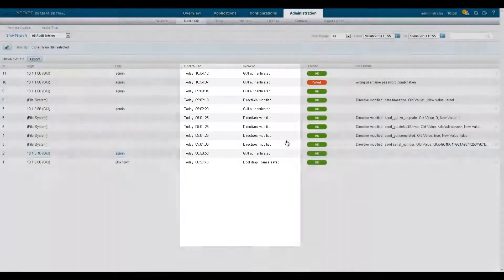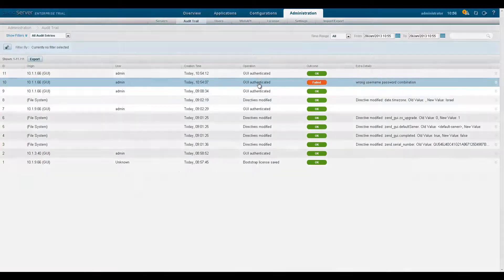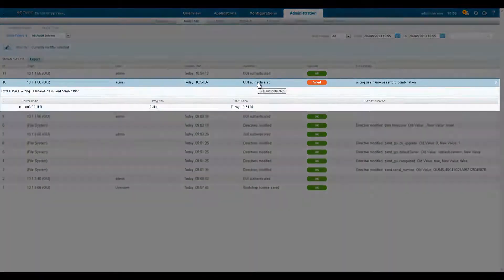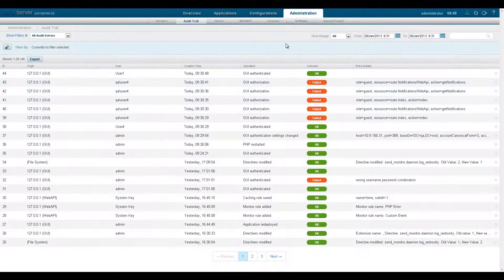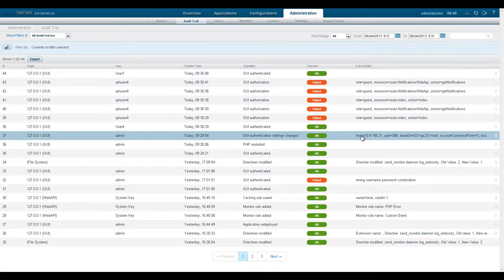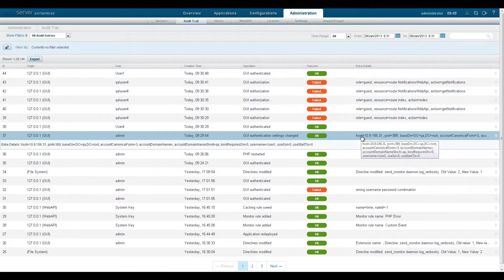If the performed action failed, the audit trail also lets us know the outcome result. And if there are any extra details available, these are displayed in the extra details column and in the expanded view.